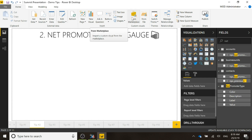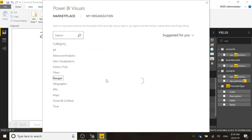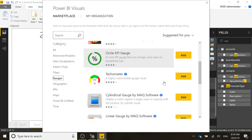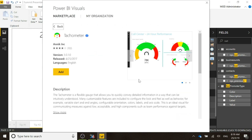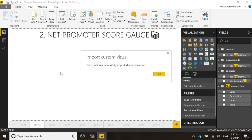We're going to come up here and say we want to add one from the marketplace. It's a gauge, so we're going to look in that specific category, scroll down, and I'm going to add the tachometer. If I click on that, it will give us a little bit more information, descriptions, and visuals, and we're just going to click on Add. That's going to be added to our report, not Power BI itself, so if you want to use it again in other reports, you will need to add it each time.